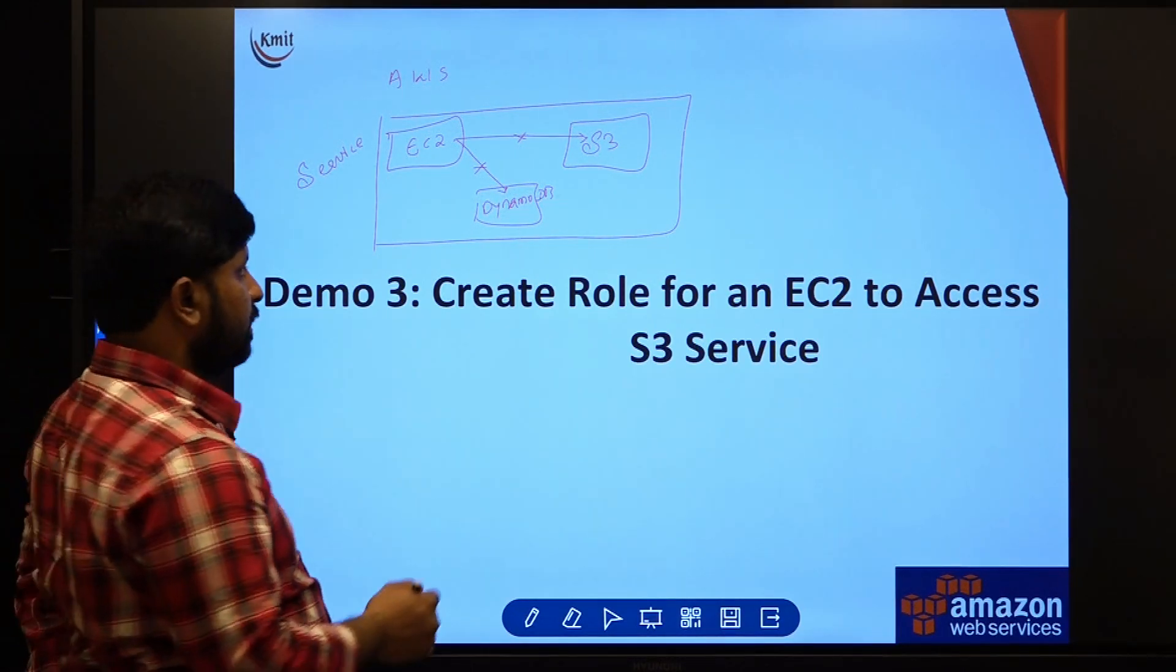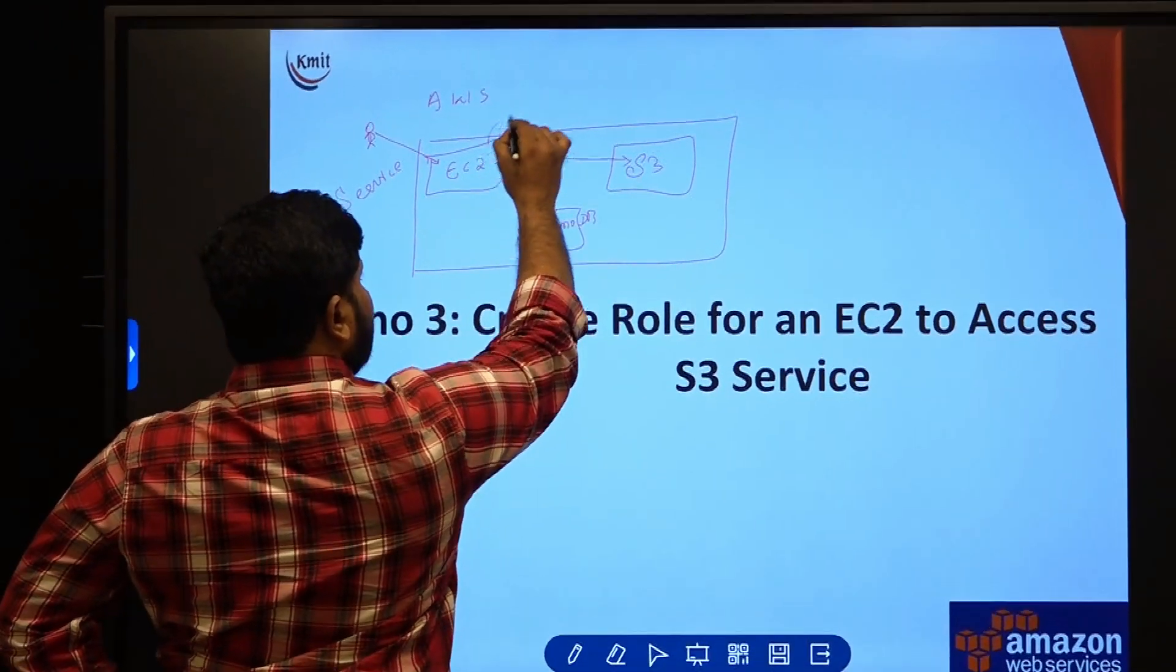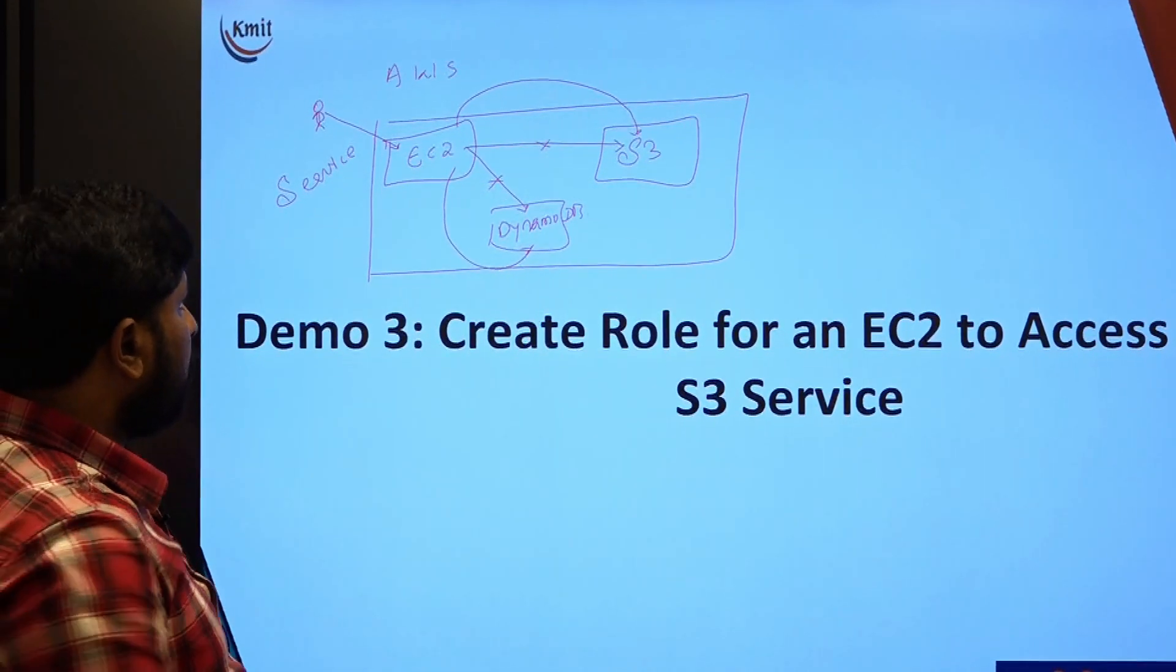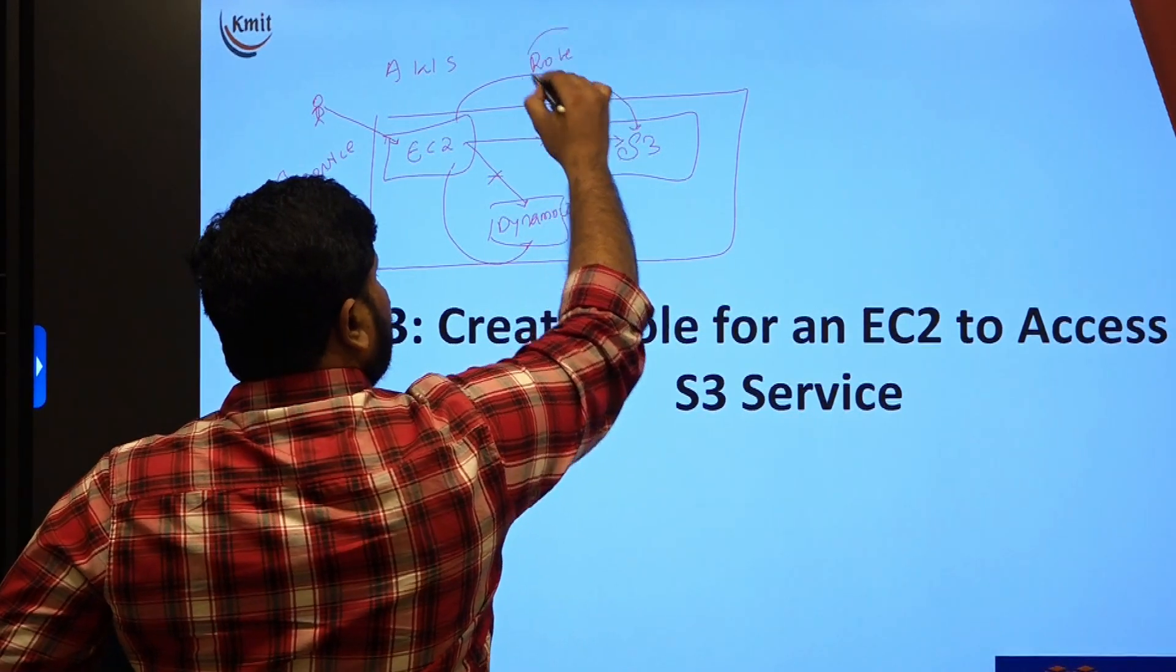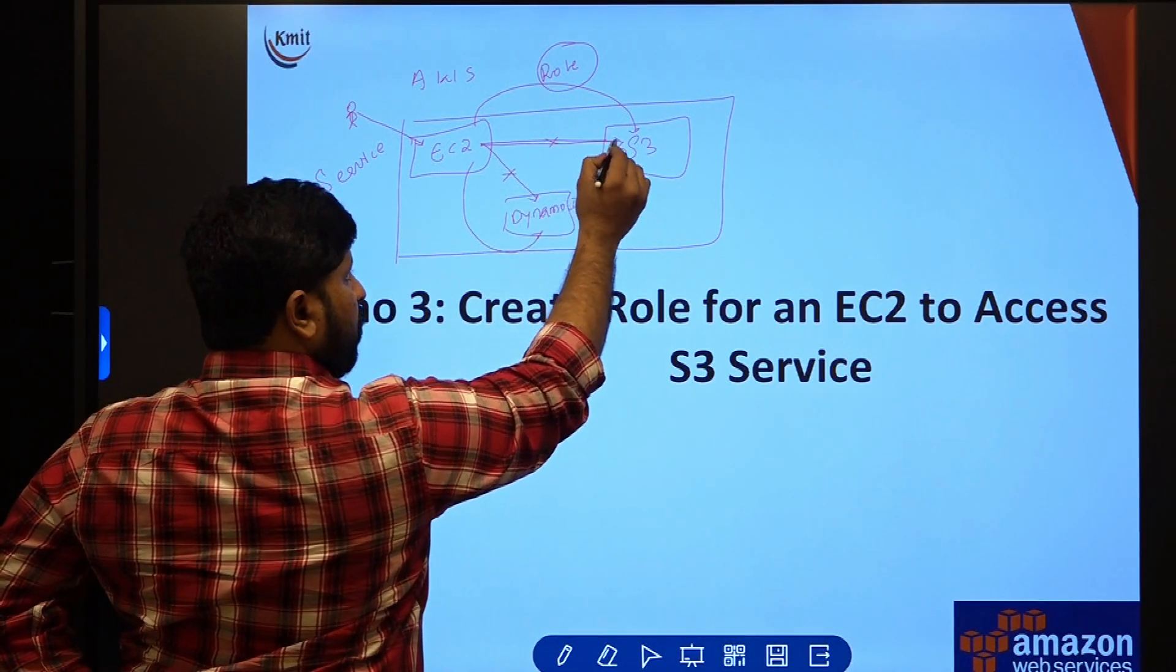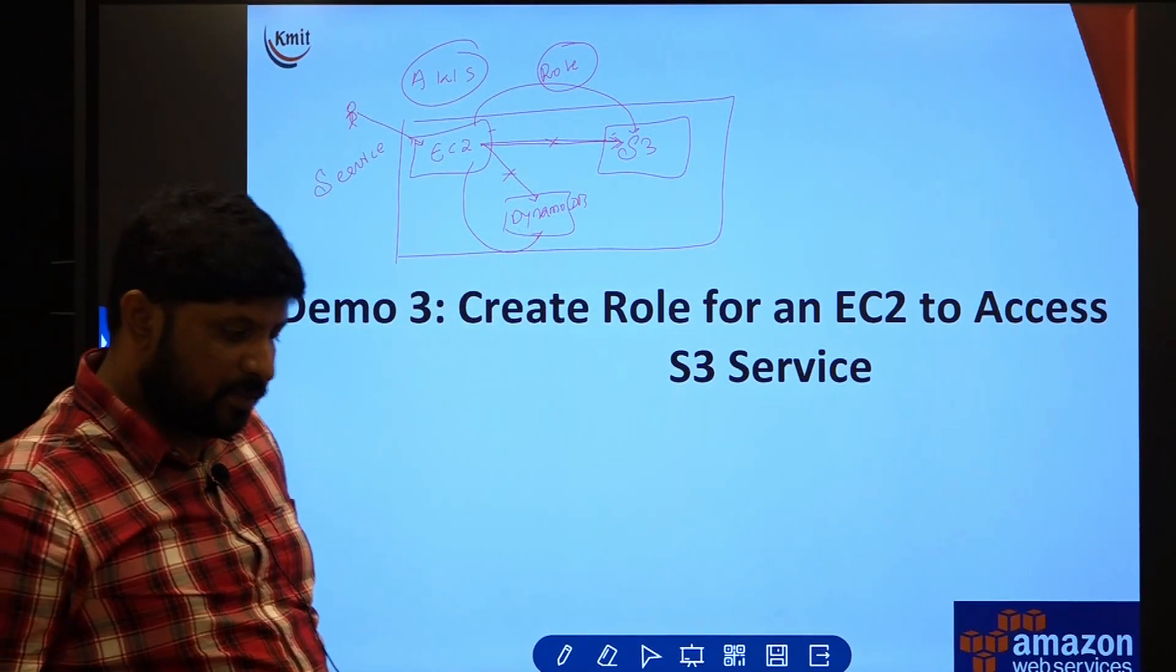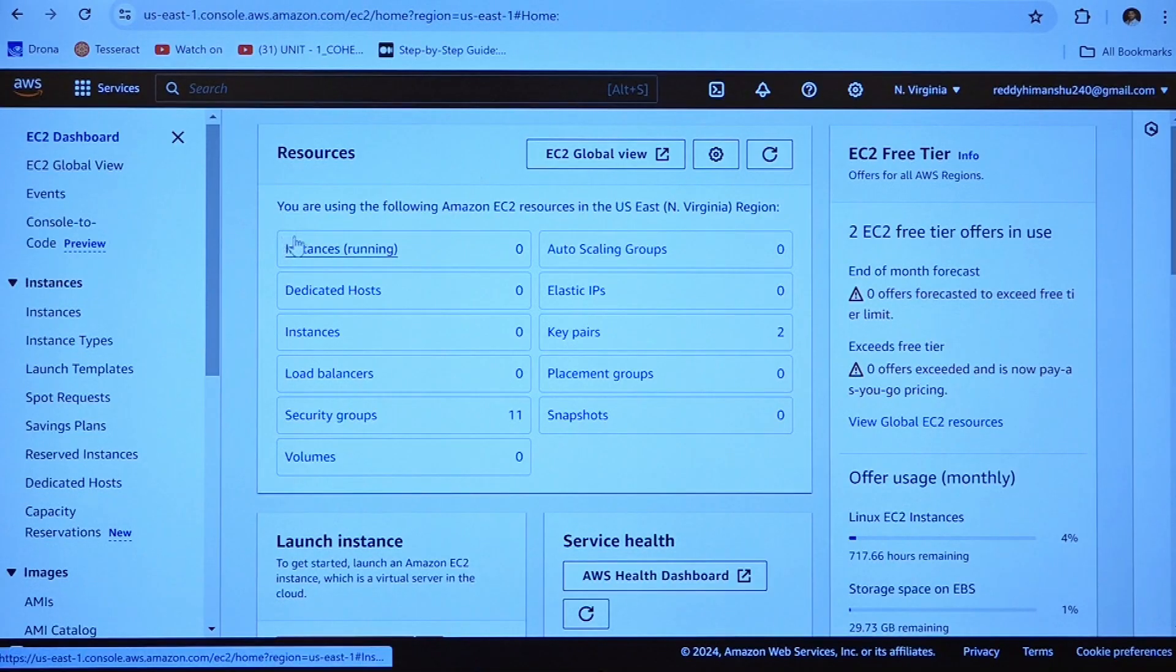What is our plan is now whoever is a user who is accessing our EC2 can backup the data in S3 or can backup the data in DynamoDB. In order to have that access privileges, we have to create a role. A role is something which is going to be providing access between a service and a service of AWS. Between two services we will be creating the role. Let us have a demo on this role.